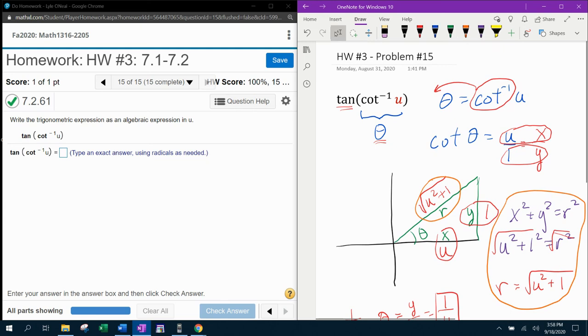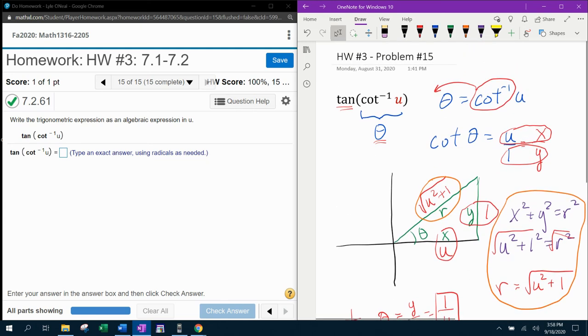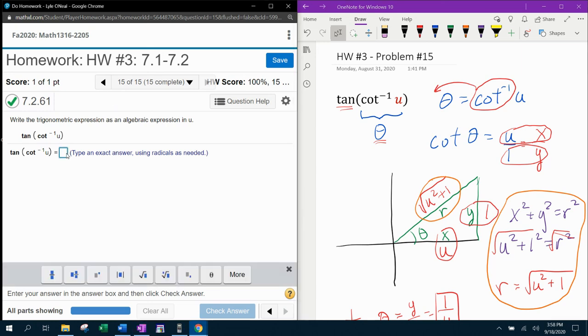But our answer for the problem they asked for should just be 1 over u. And we're going to plug that in and see how I did.